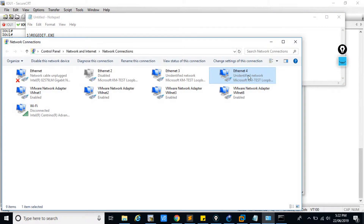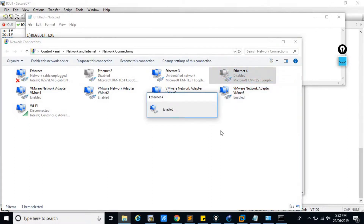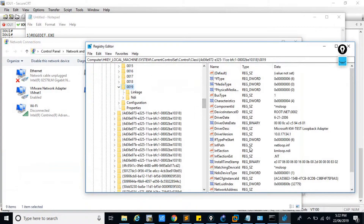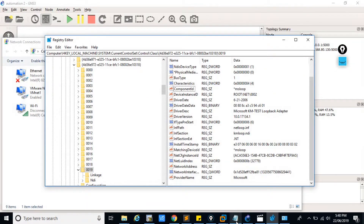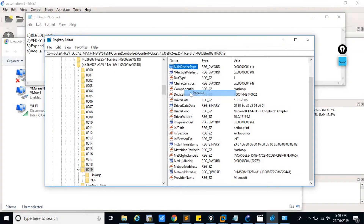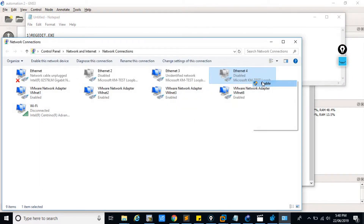After that, go to the loopback adapter, disable it, and then enable it. Previously it was showing as an unidentified network — now you can see it will be resolved. You also have to give the star command before this, then only it will work. Give the star command, go again to this adapter, and enable it — now you can see it is enabled.